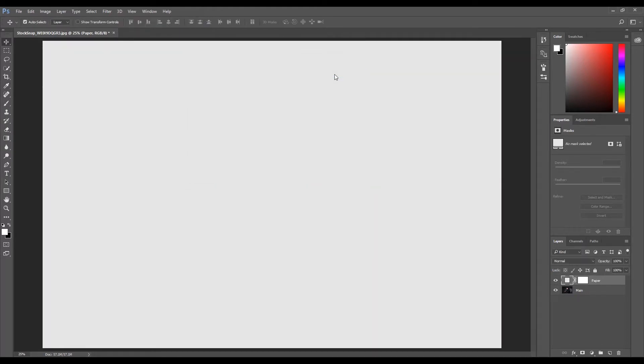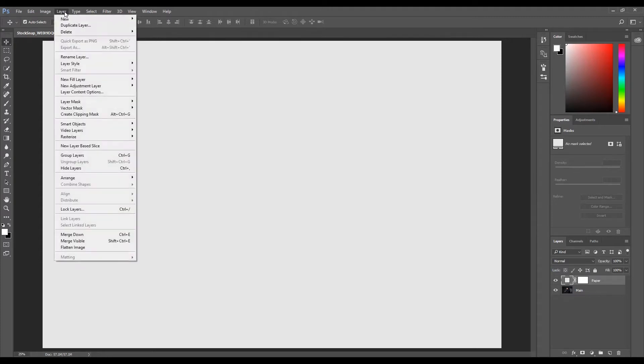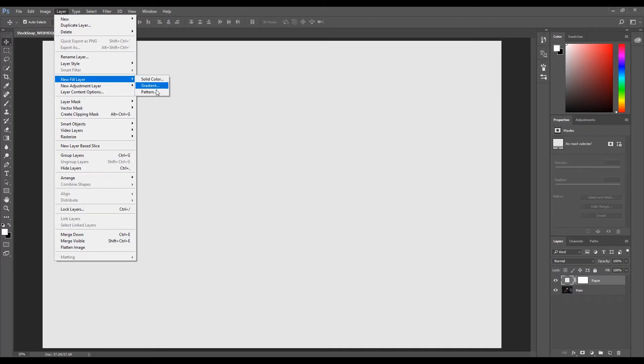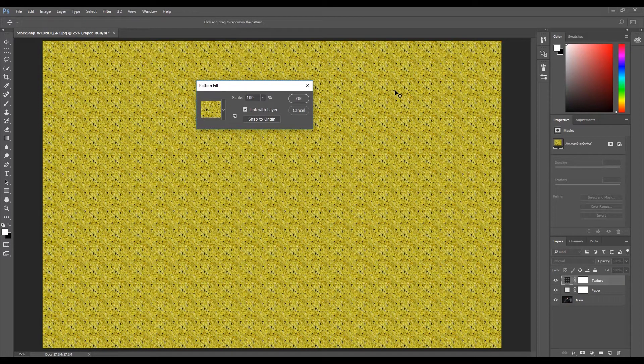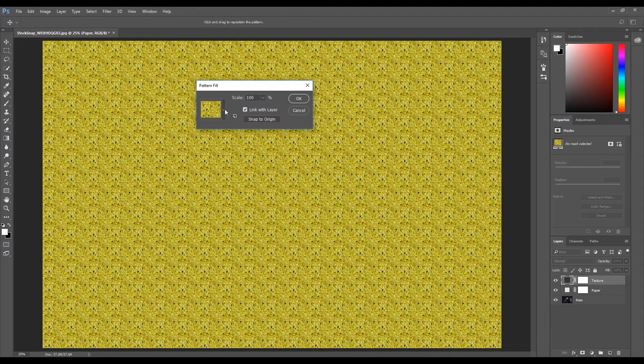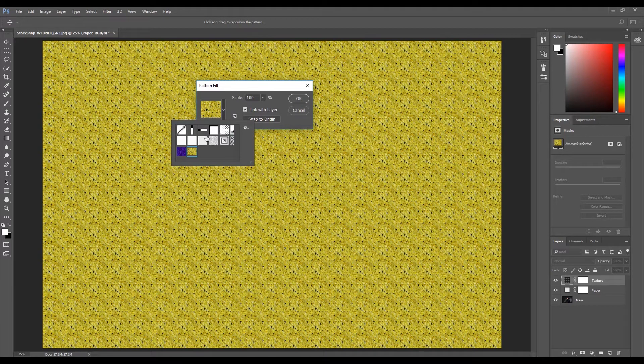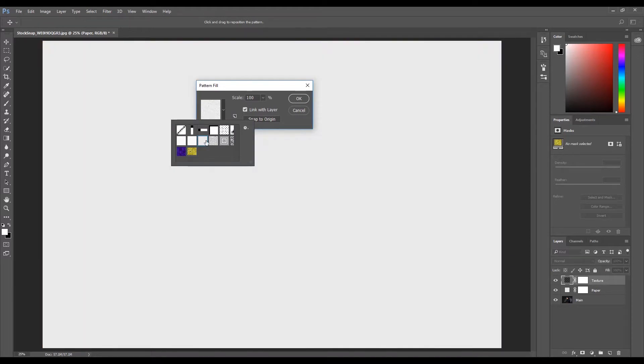Now we're going to add a texture layer. Click Layer, select New Fill Layer, then click Pattern. Name the new layer 'texture' and click OK. From the pattern fill option, select Gray Granite and click OK.